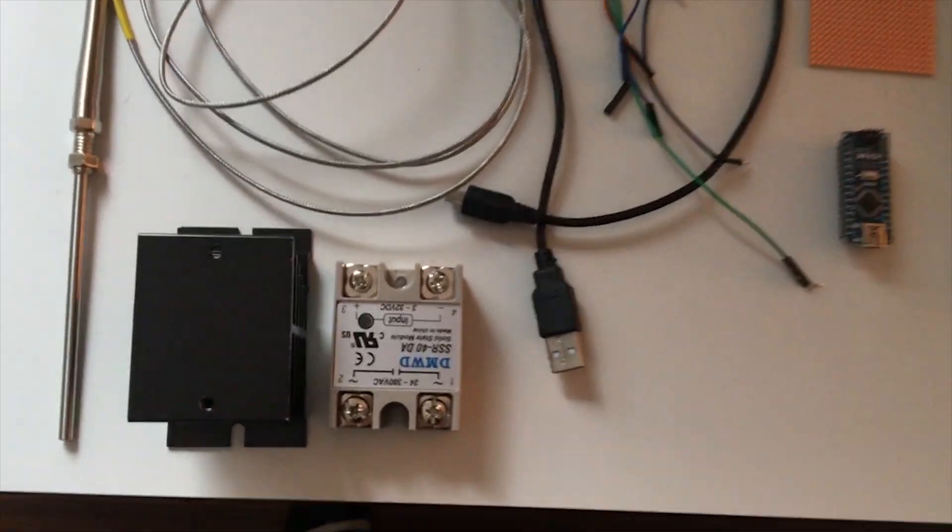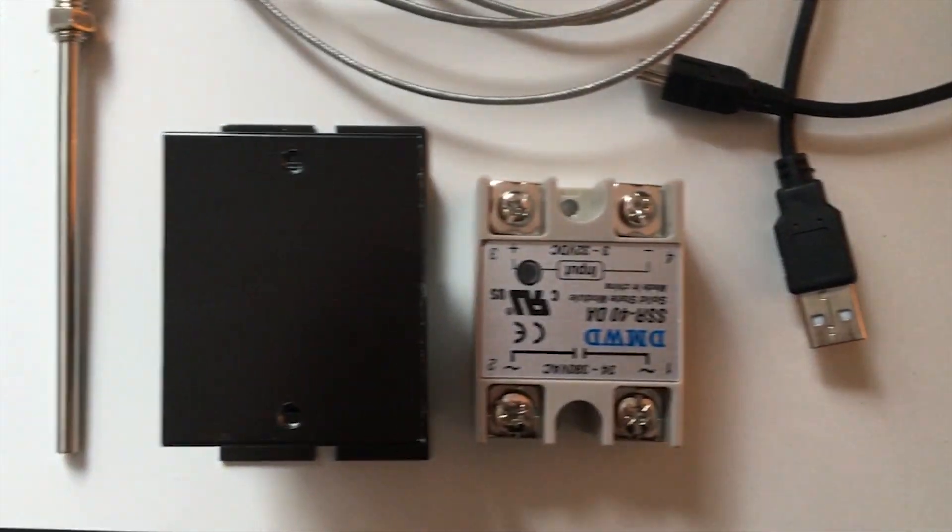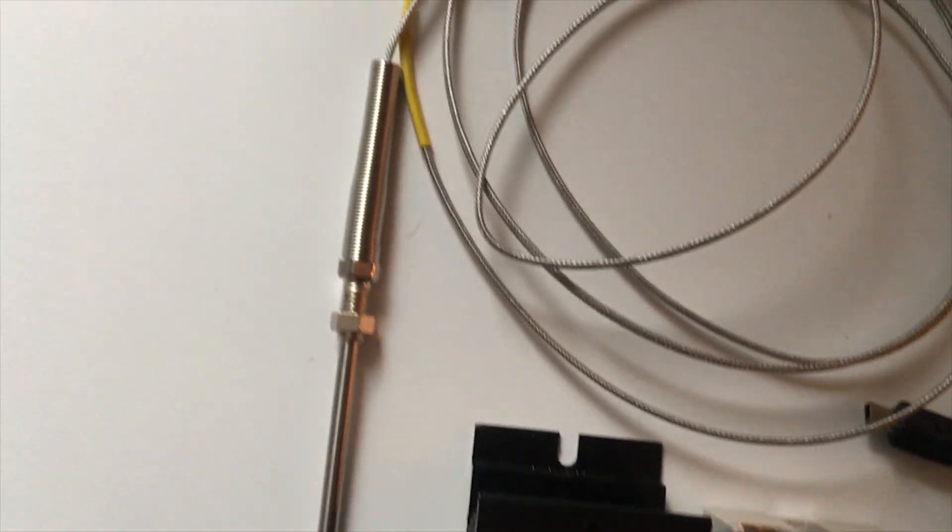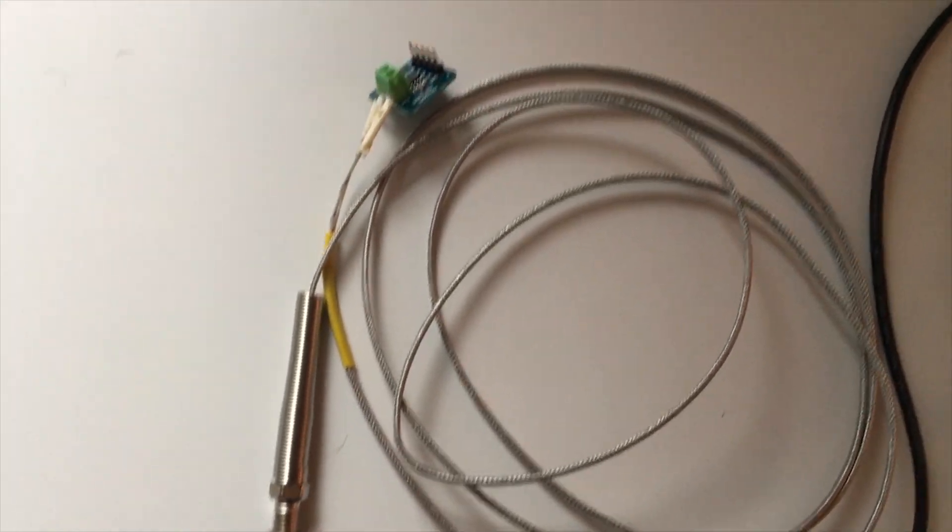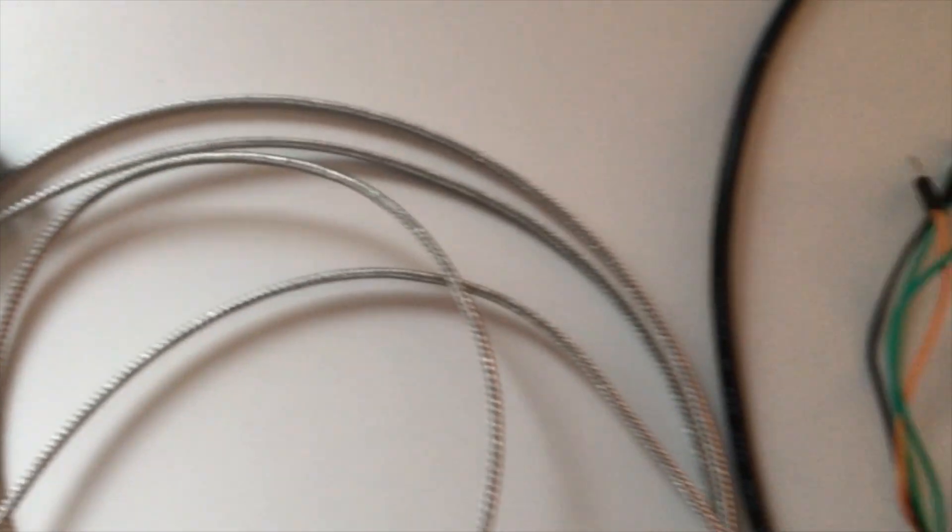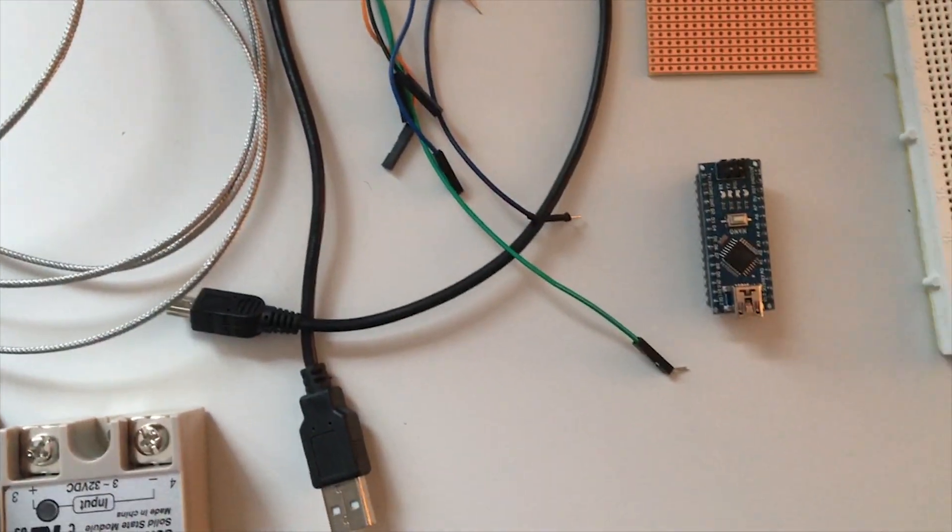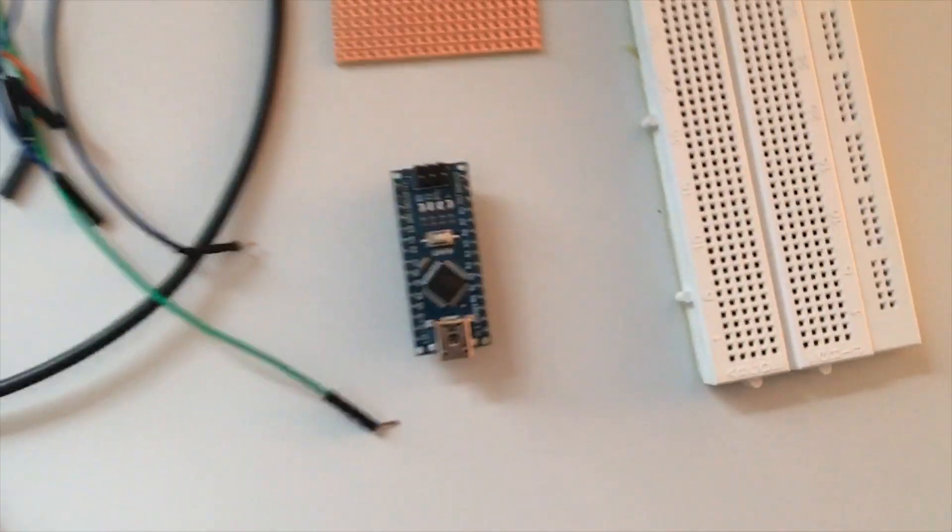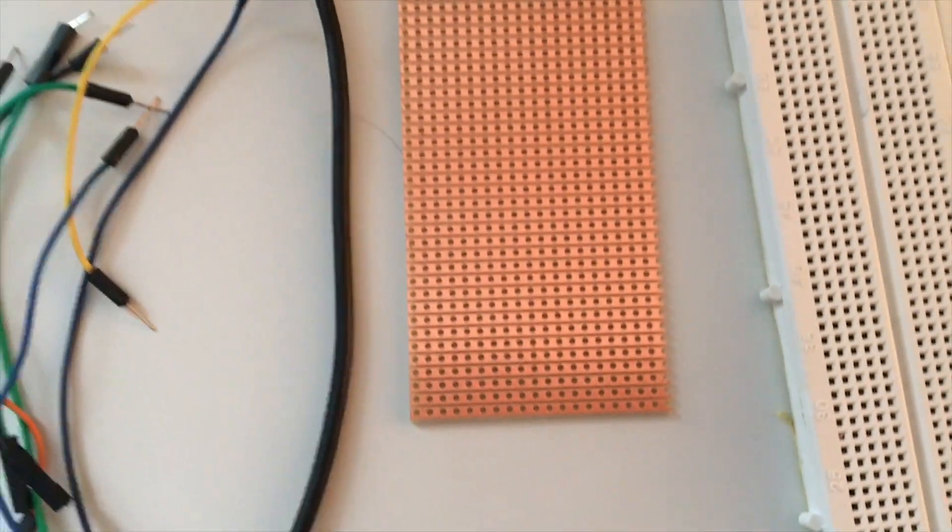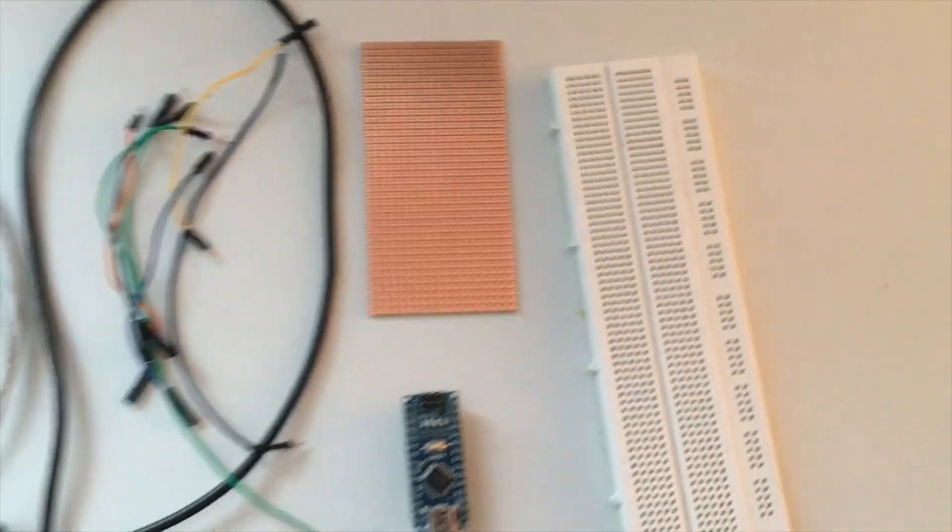First of all you need a solid state relay and also a cooling element for it. To measure the temperature you need a thermal couple and an amplifier. An Arduino Nano is used as a microcontroller to control the whole system.